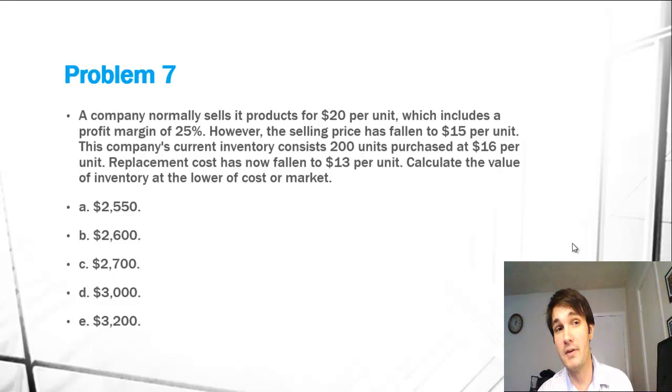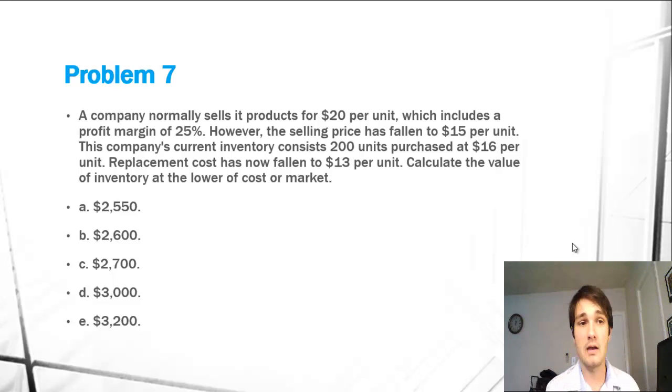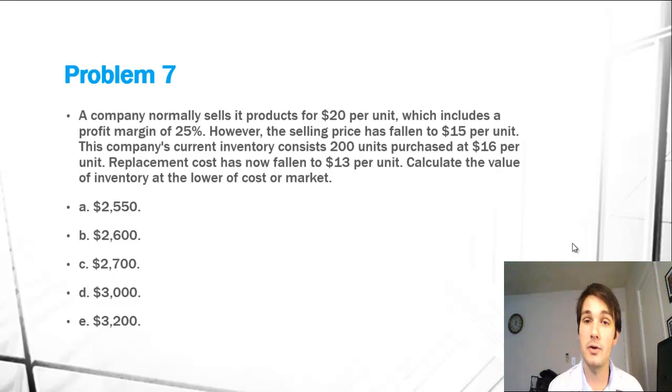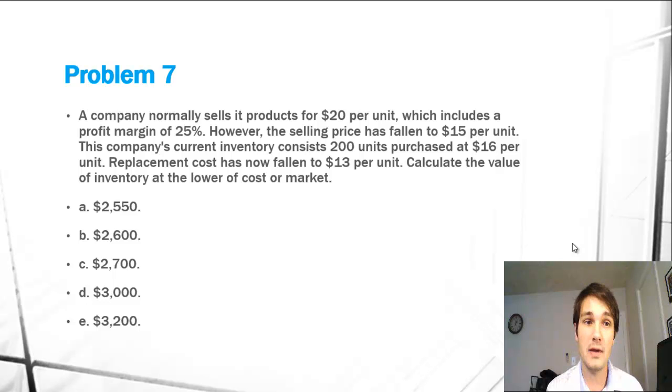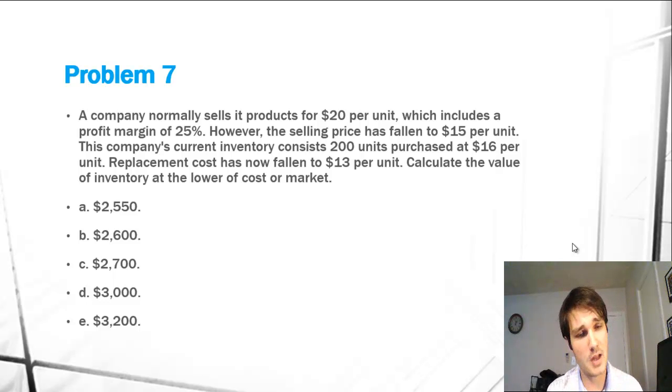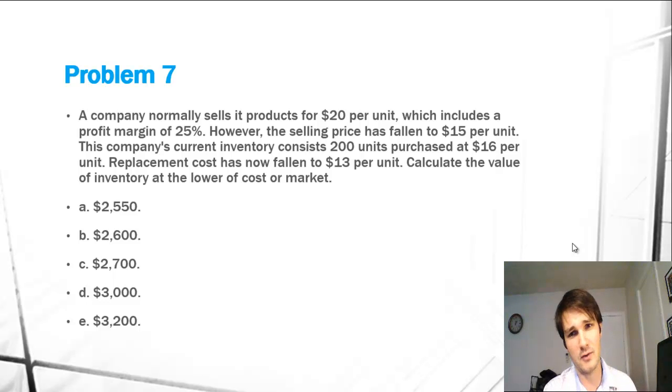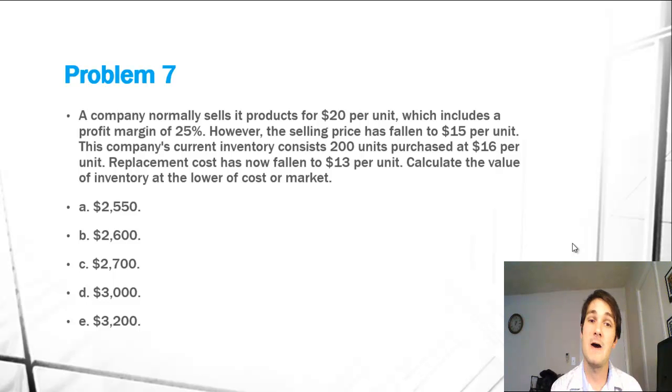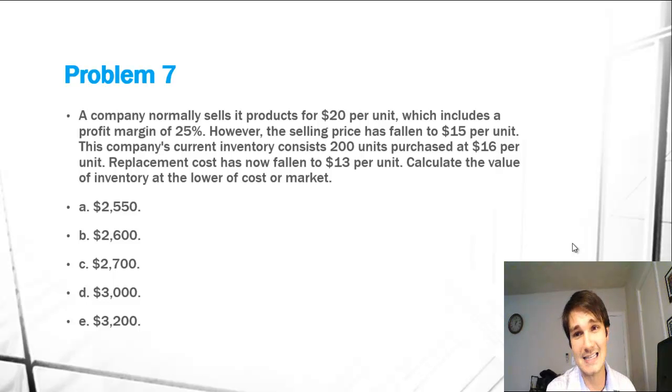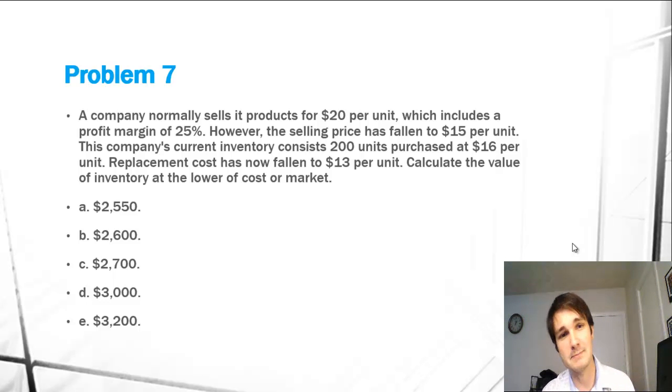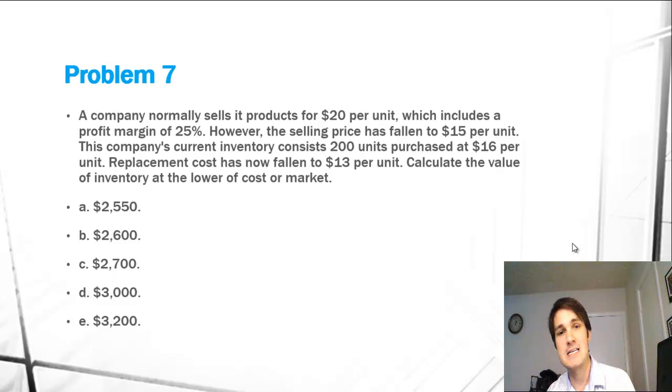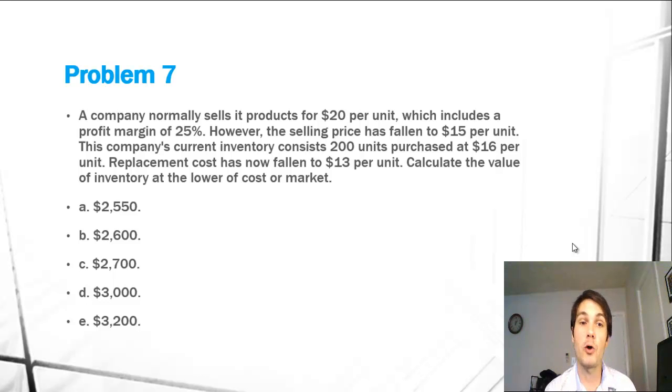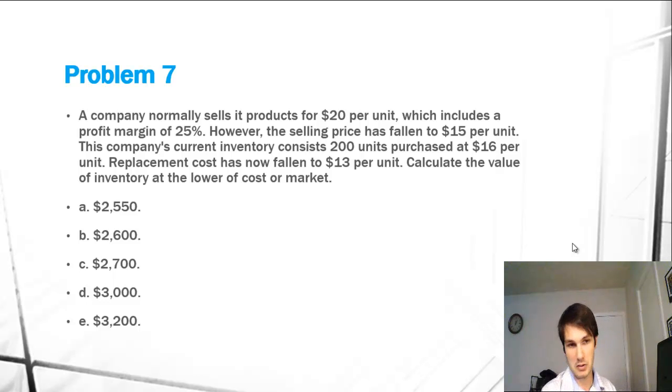Problem 7 reads, a company normally sells its products for $20 per unit, which includes a profit margin of 25%. However, the selling price has fallen to $15 per unit. This company's current inventory consists of 200 units purchased at $16 per unit. Replacement cost has now fallen to $13 per unit. Calculate the value of inventory at the lower of cost or market.